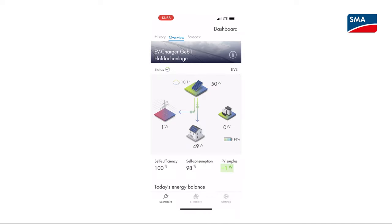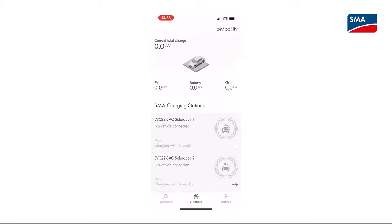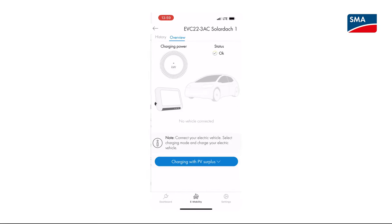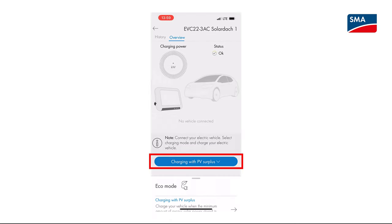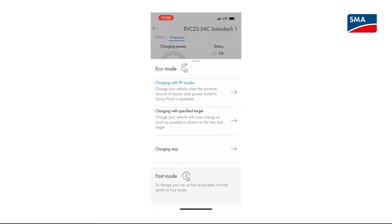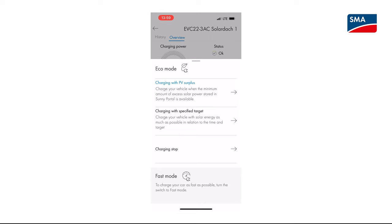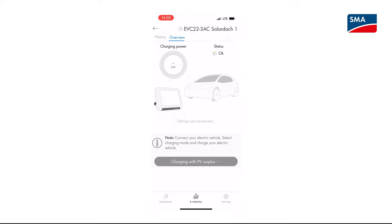In Charge with PV surplus mode, your vehicle is charged with excess PV energy that would otherwise be fed into the utility grid or cut off. This is equivalent to the Sunny Home Manager 2.0's optional load setting.